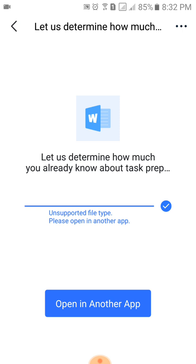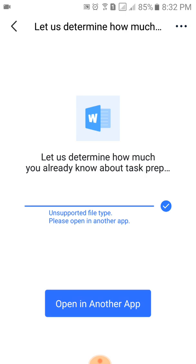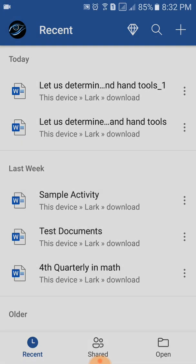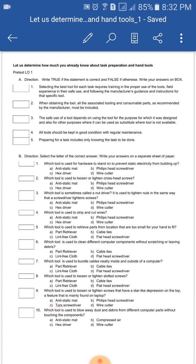And then click 'Open in Another App' — the blue bar on the lower part of the screen. Click that one: Open in Another App. It will then open the documents or files automatically.